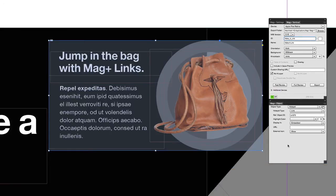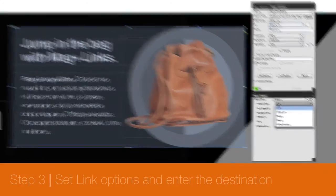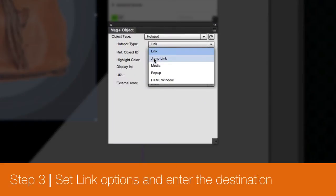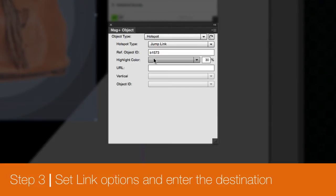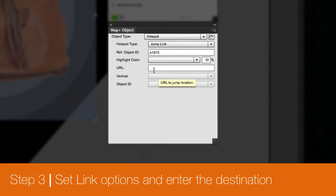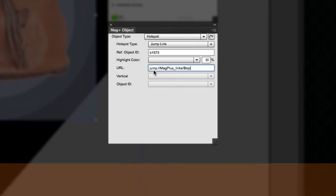You can then choose which type of link to create, how it appears, and where it takes the reader. In this example, we take the reader to a different vertical, the equivalent of a different article or page, within the published content.